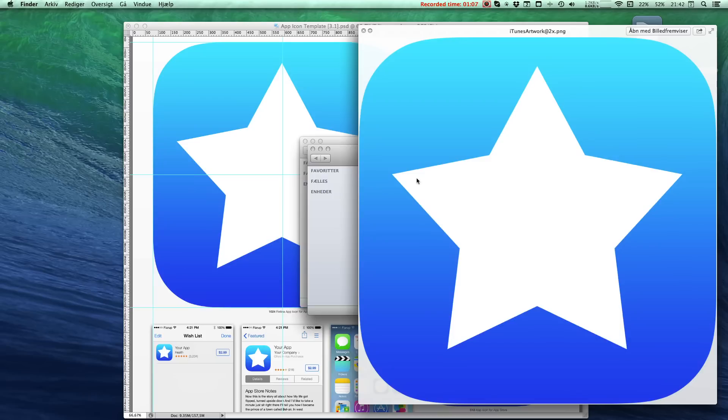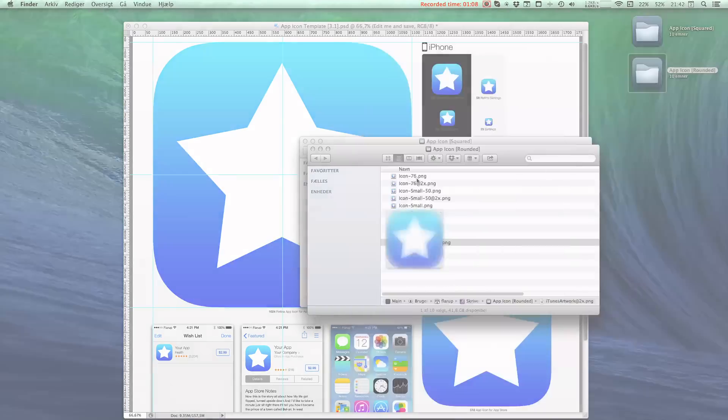I hope this template helps you create awesome icons so we can make the surfaces around us a prettier place. Feel free to follow me on Twitter at Flarup. F-L-A-R-U-P. And if you're visiting from somewhere else, you can get these templates from appicontemplate.com. Thanks for watching.